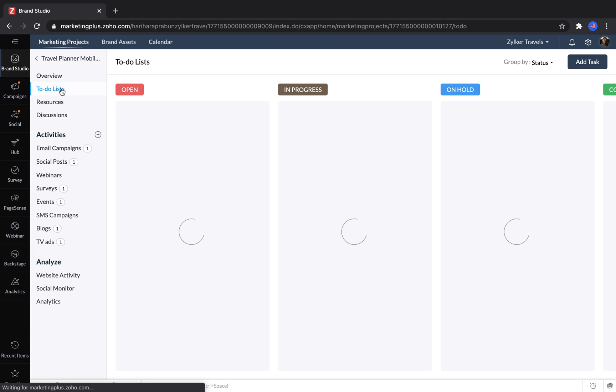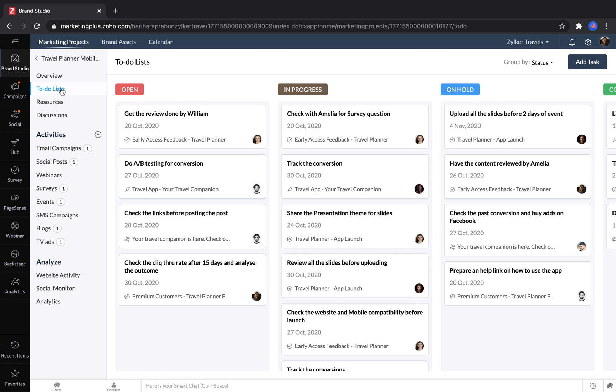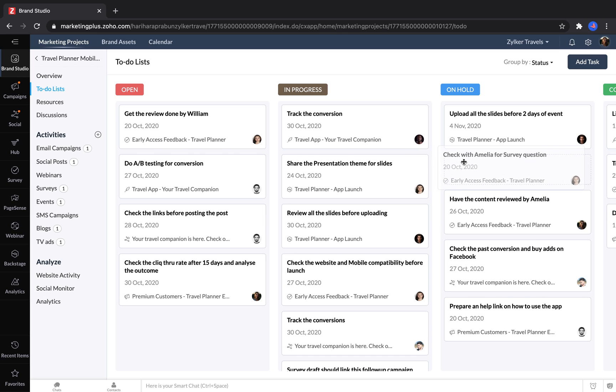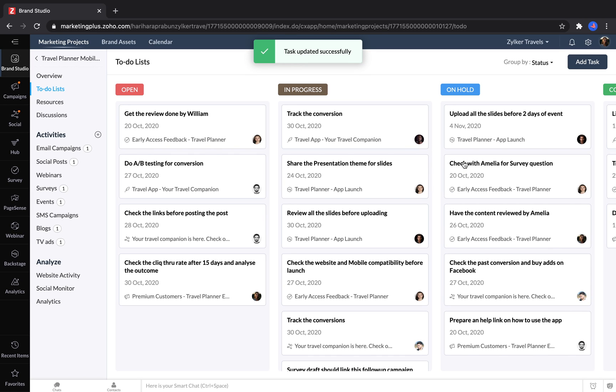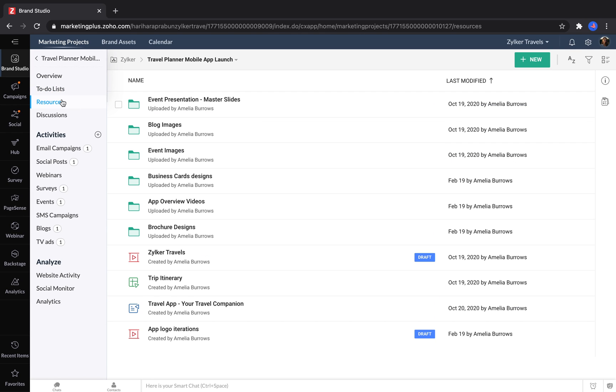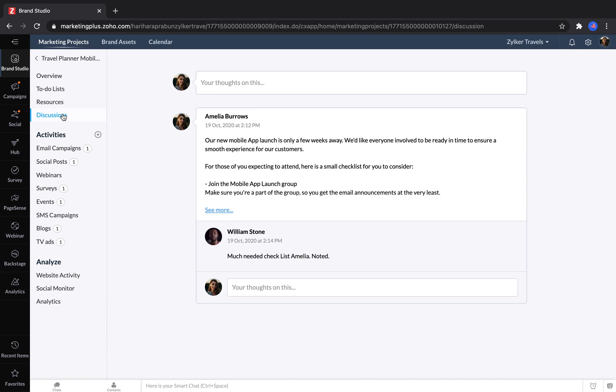Marketers can keep track of who is responsible for what with to-do lists. They can drag tasks from one status to another to update them. Over in the resources, you can keep track of all of the assets and files for this particular marketing campaign. If you need to have a quick discussion with some of the other marketers, you can post your thoughts and tag other marketers who you want to notify.